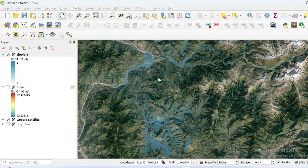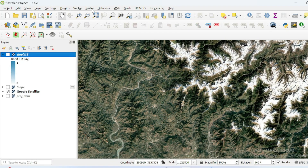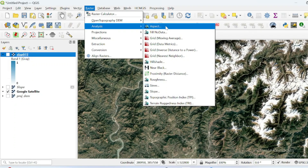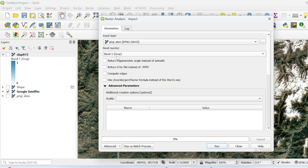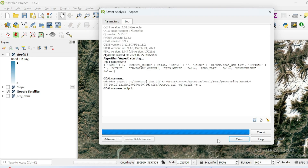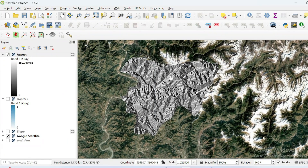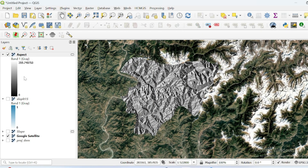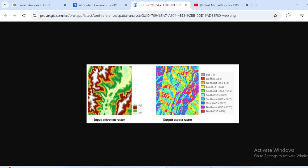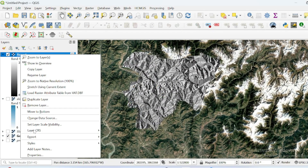Now we will perform aspect analysis for this region of interest. Go to Raster, then Analysis — this is the aspect tool. Make sure your input is your projected DEM, then run it. This is the aspect of the region of interest. Aspect values always range from 0 to 360. These values are classified into ranges, where all negative values represent flat areas. Areas facing toward the eastern side fall in the range 67.5 to 112.5 degrees.